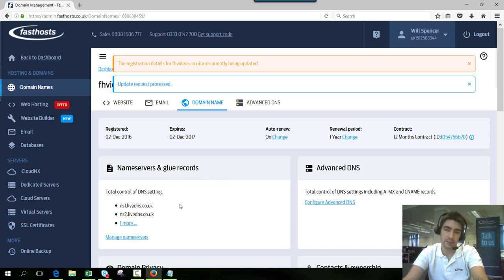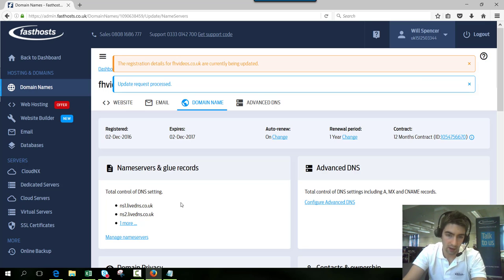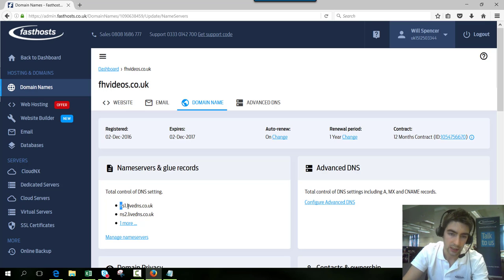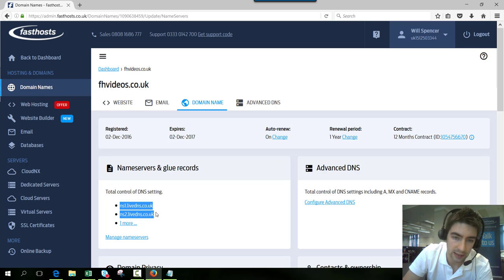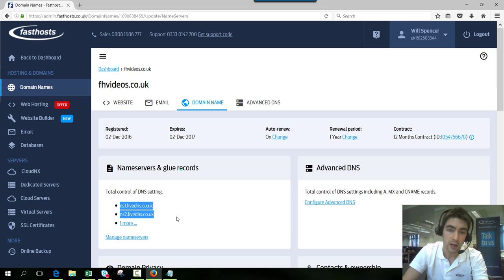If your domain name is registered with another provider you'll need to go to them to change these, and these are the nameservers that you need to specify to use: ns1, ns2, and ns3.livedns.co.uk.